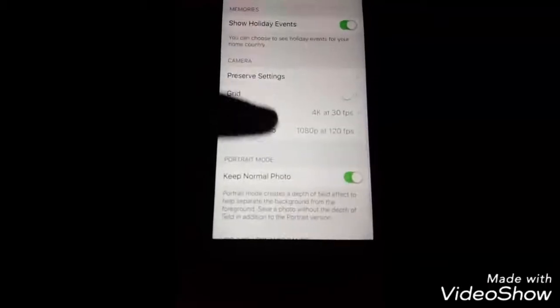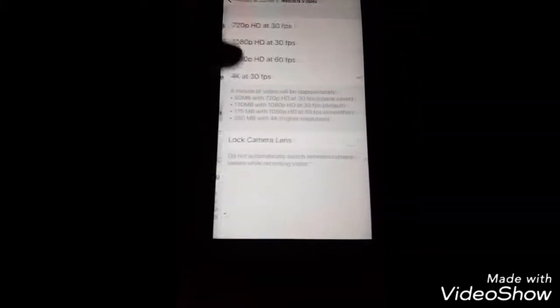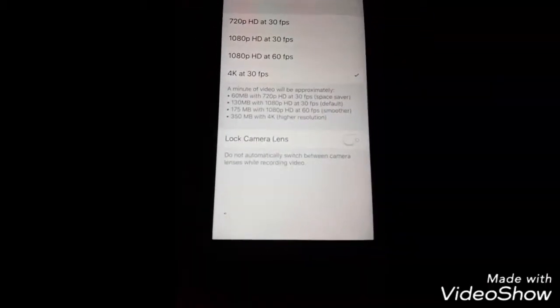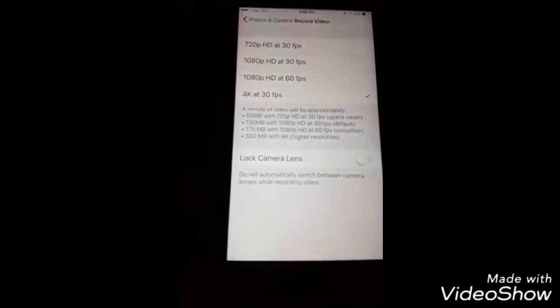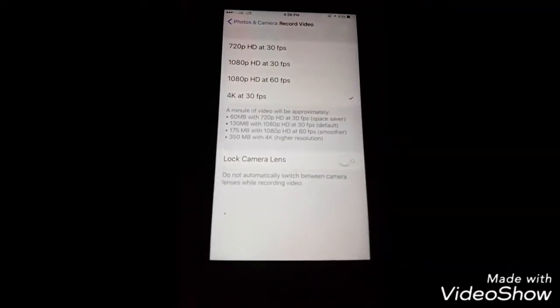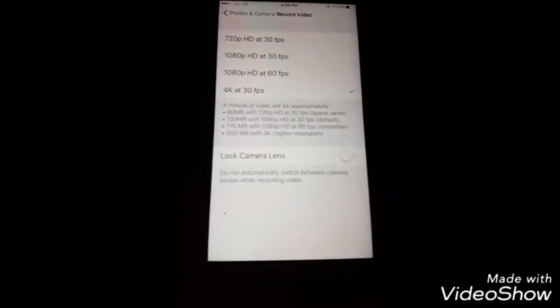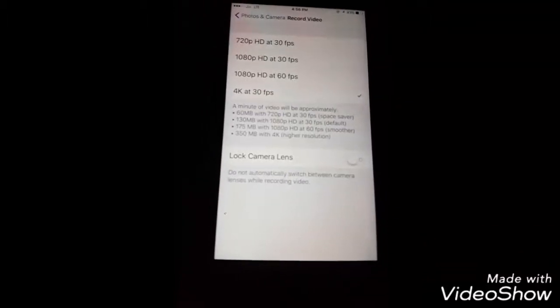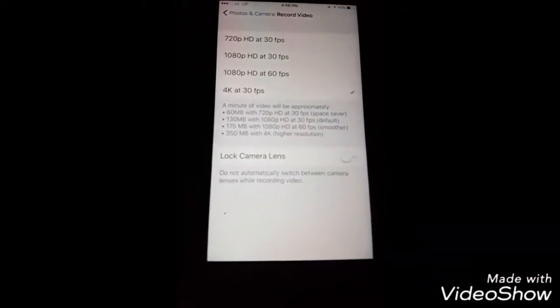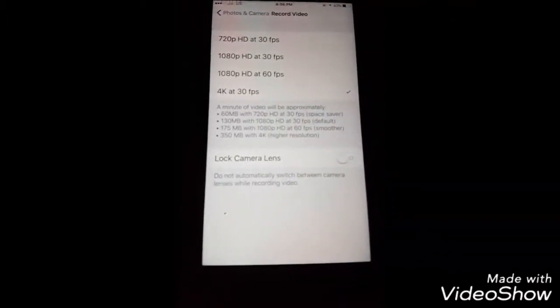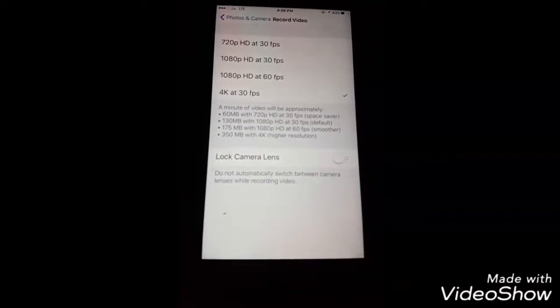Here you can see Record Video - click on it. Now here you are given four options in which you can select one for recording videos. I had selected the 4K resolution and I also suggest you to select the 4K resolution.